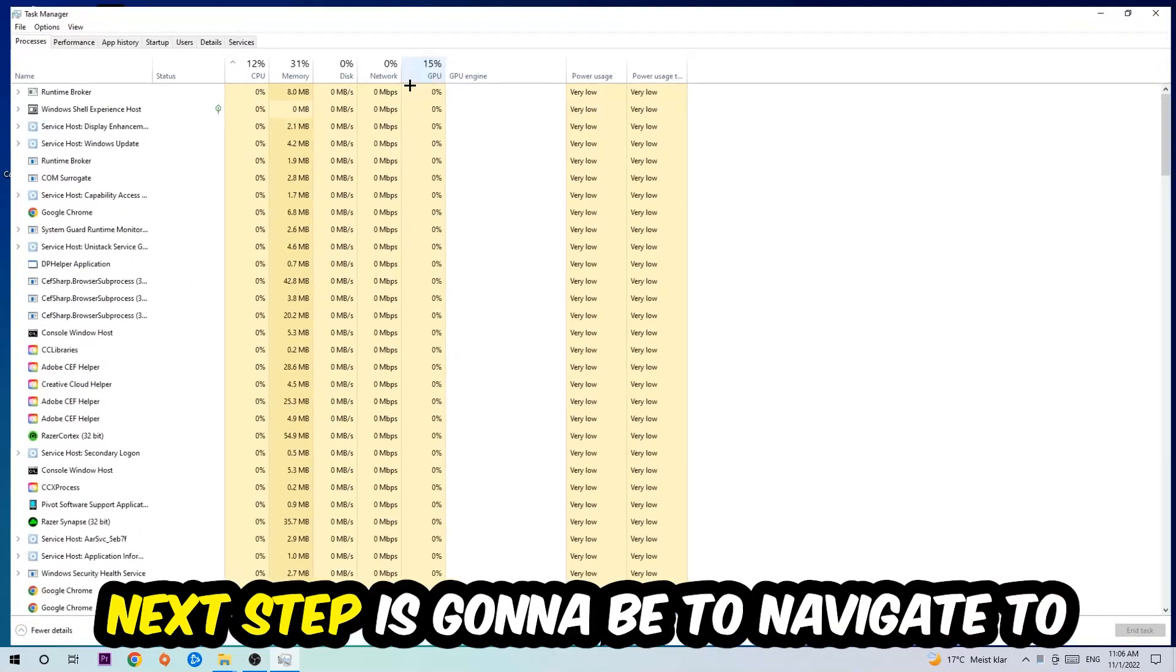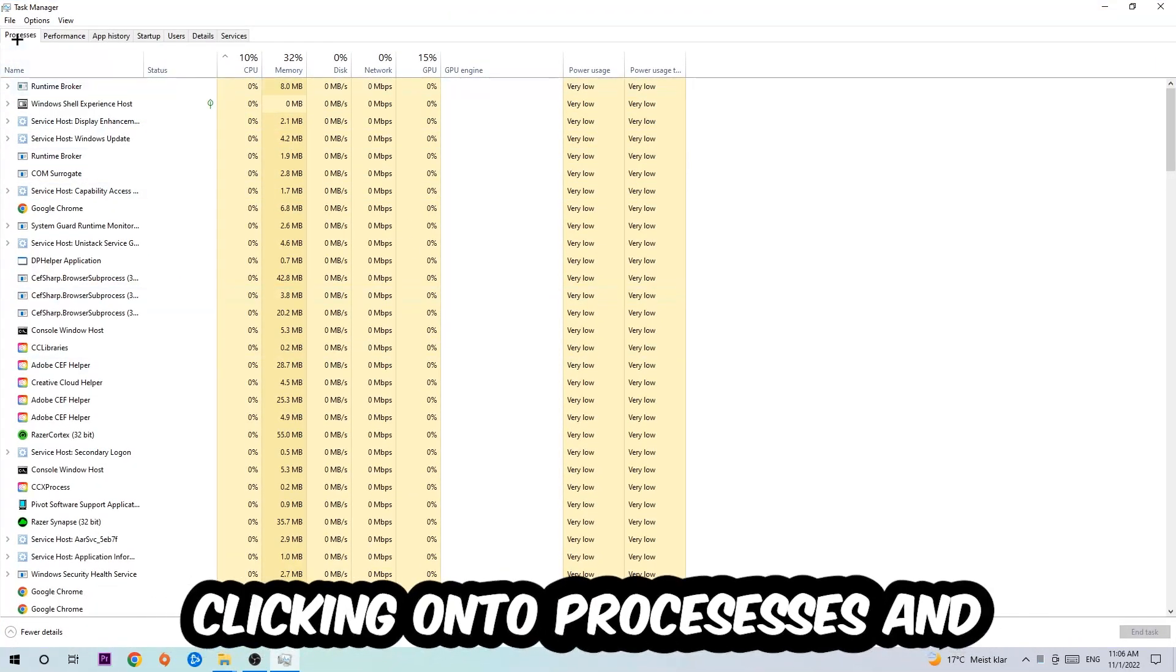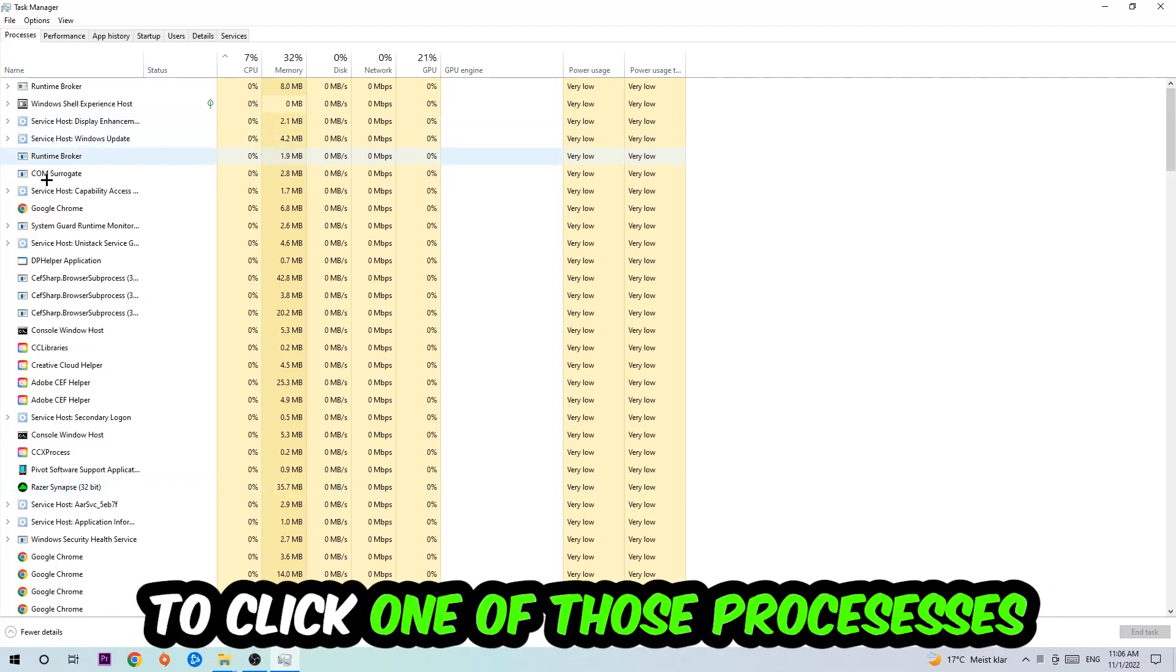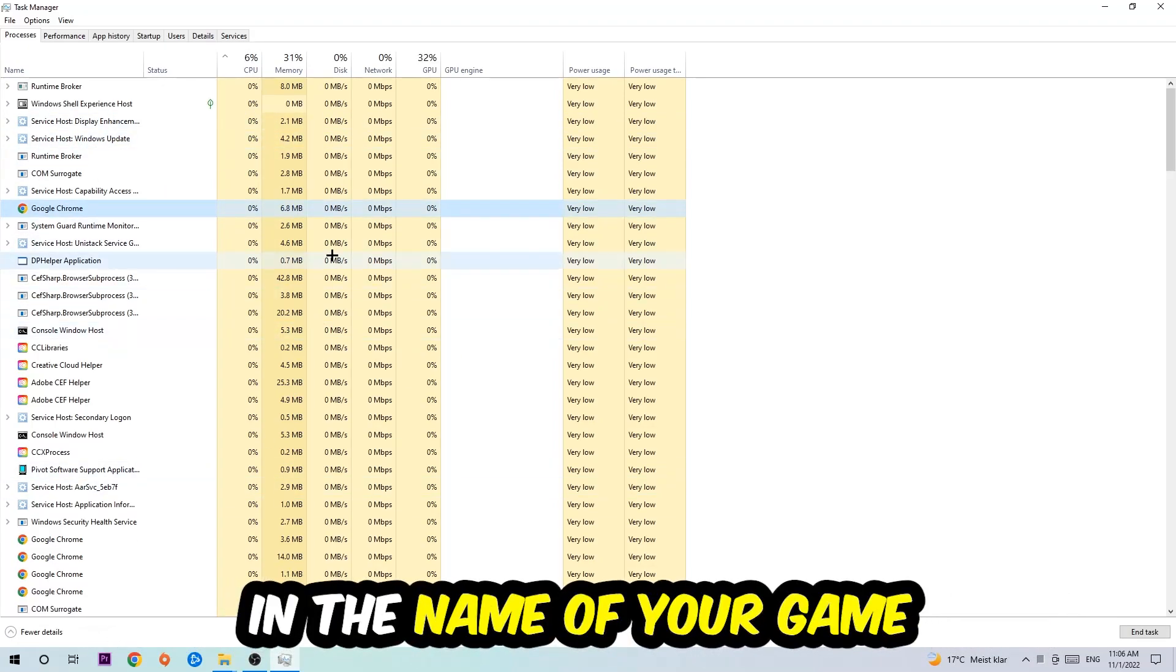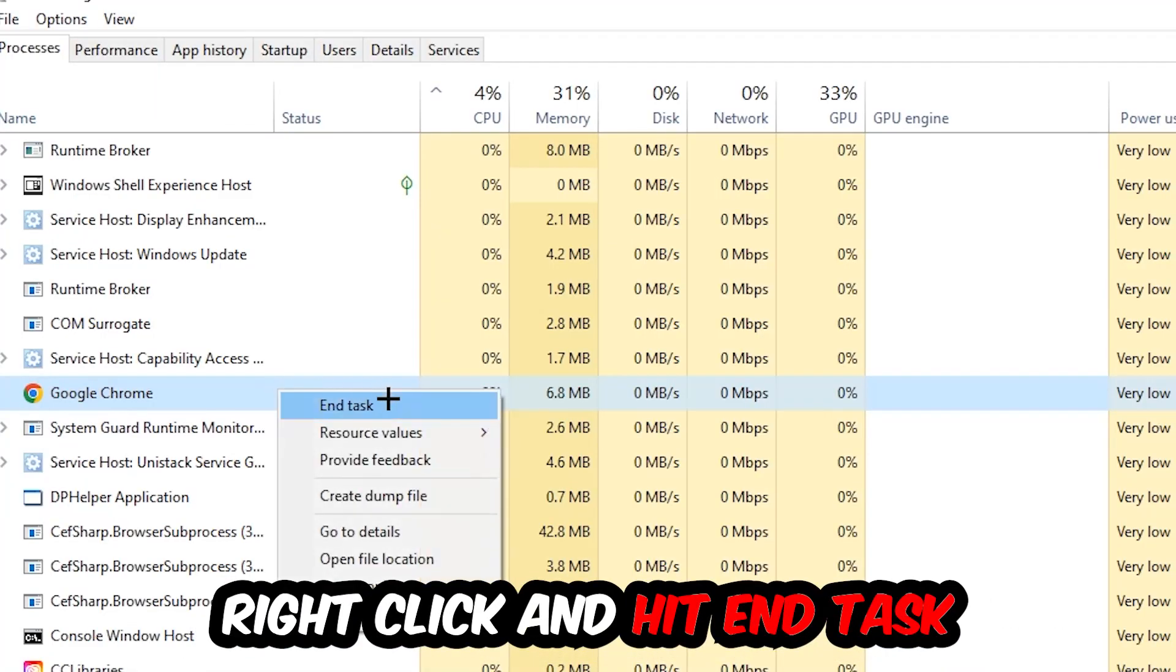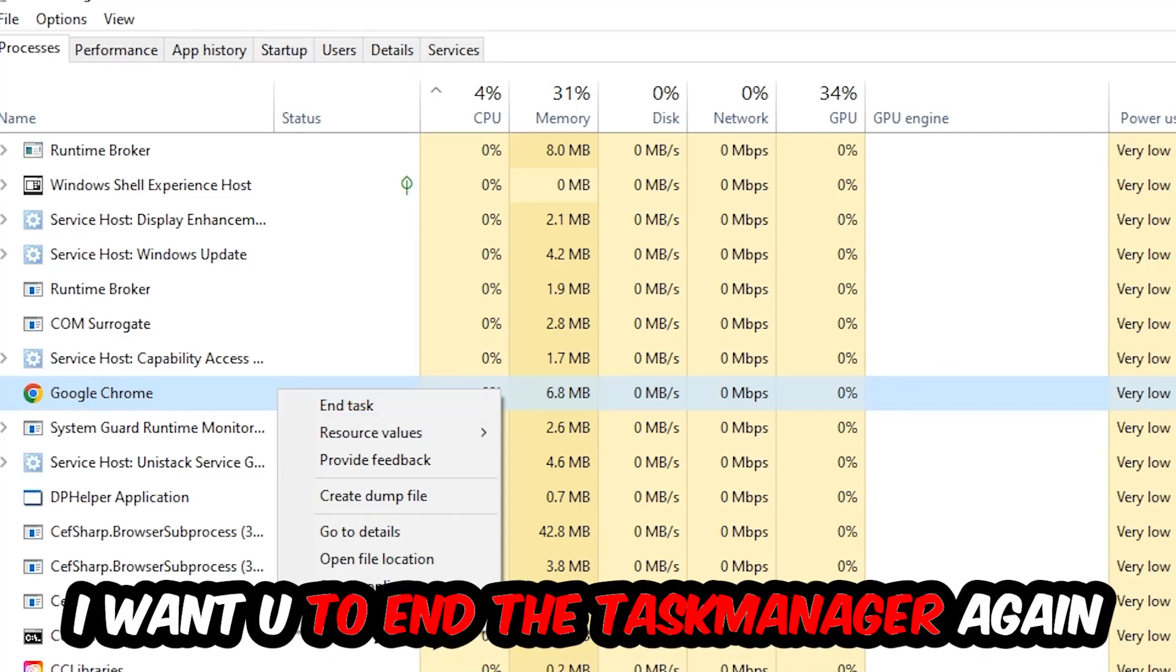Navigate to the top left corner and click on Processes. Then click on one of the processes and type in the name of your game. If nothing pops up, it's good. If something pops up, right click it and hit End Task. Once finished, close Task Manager.